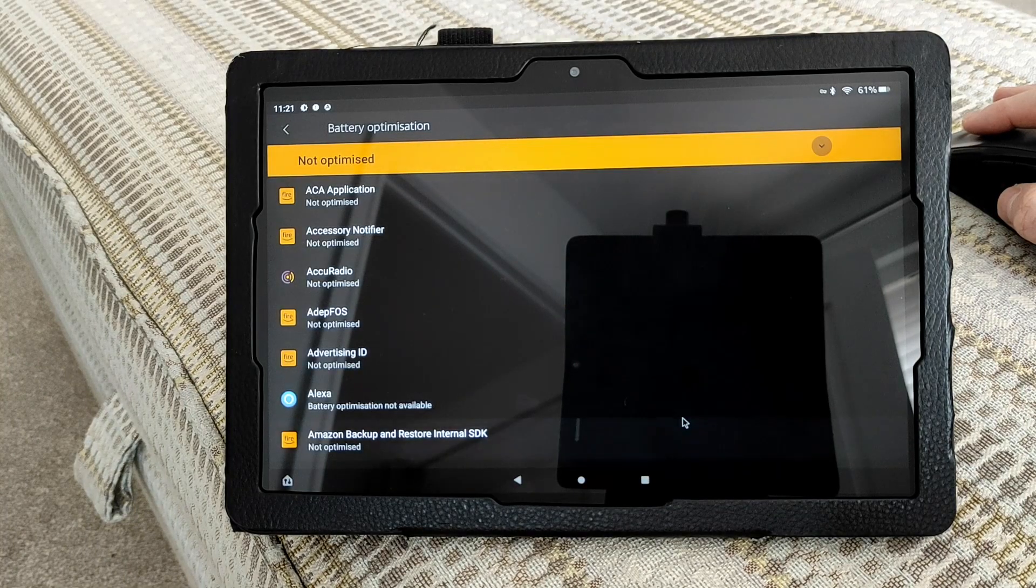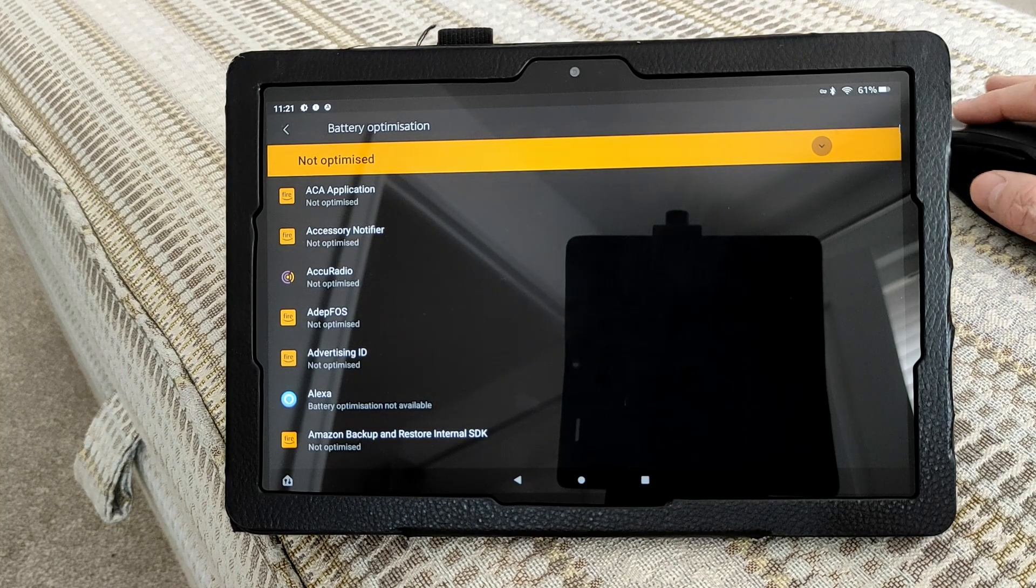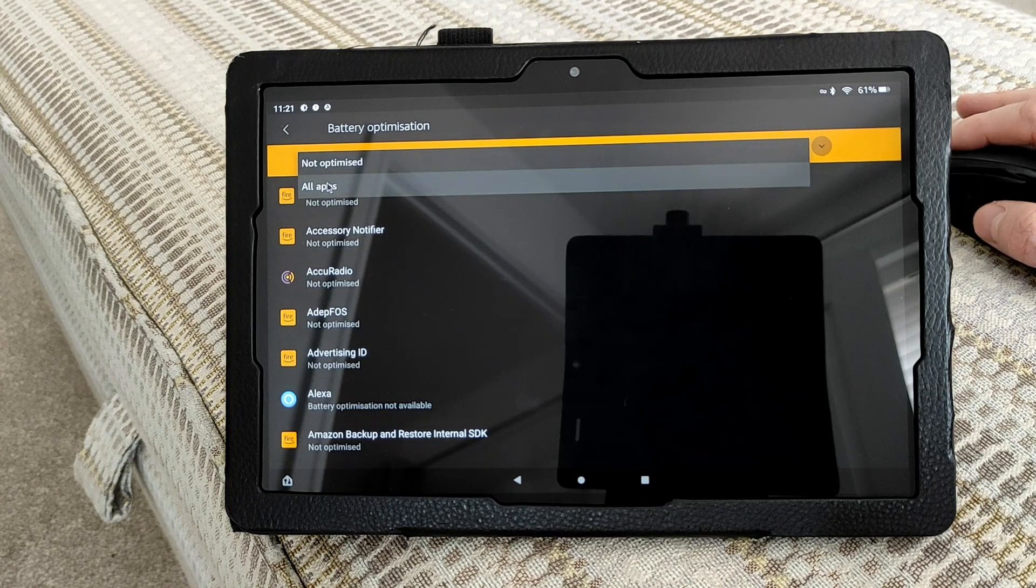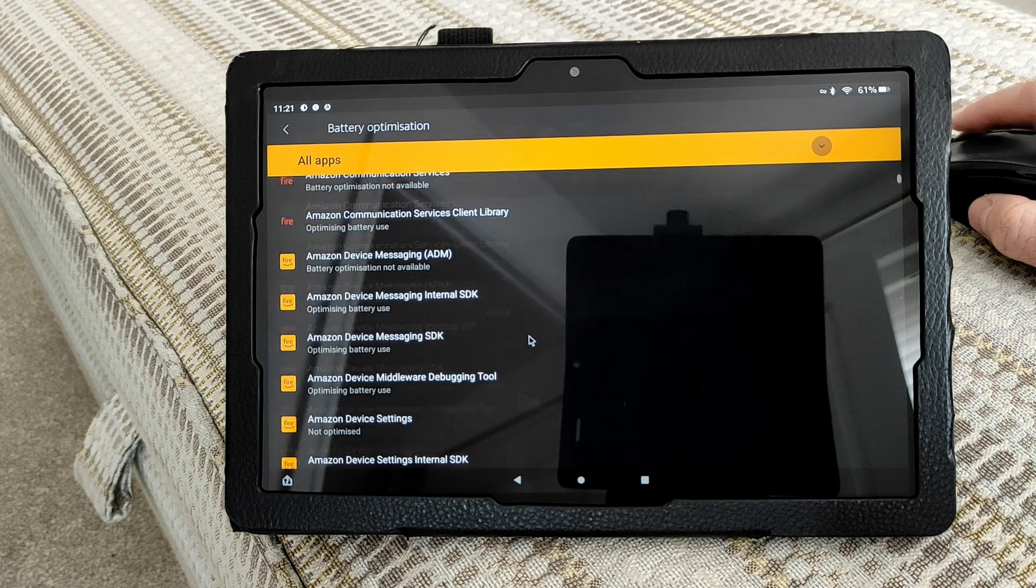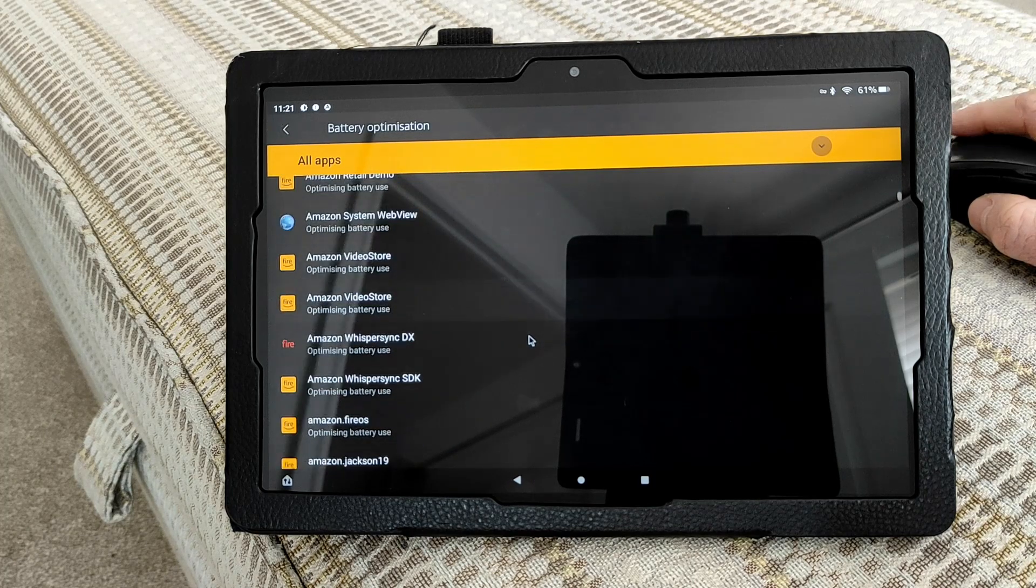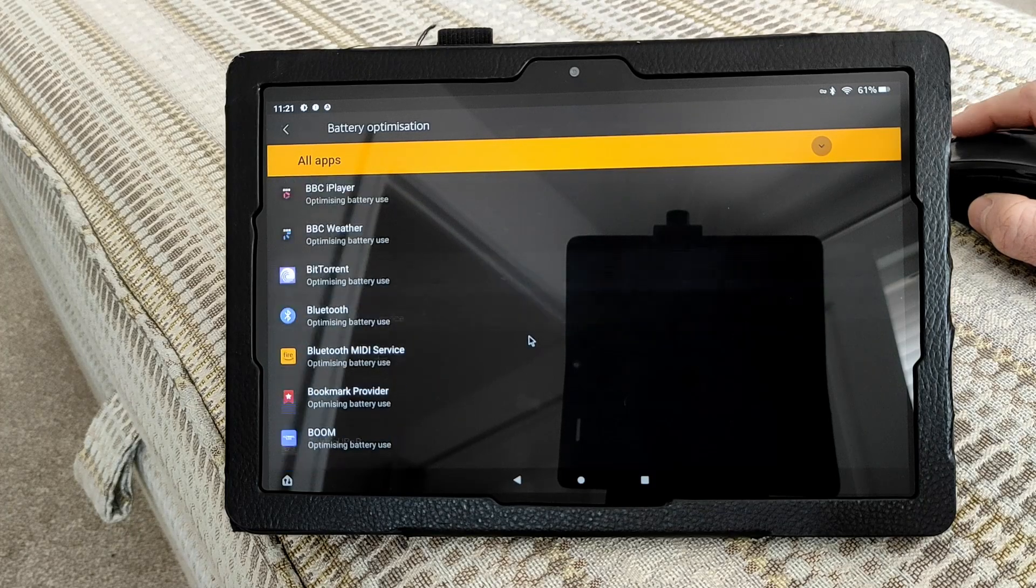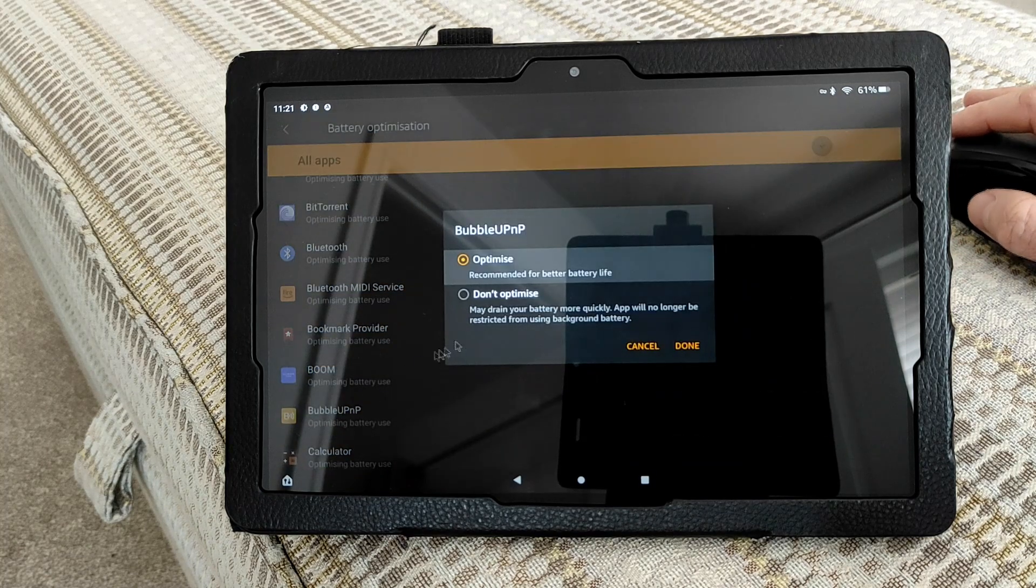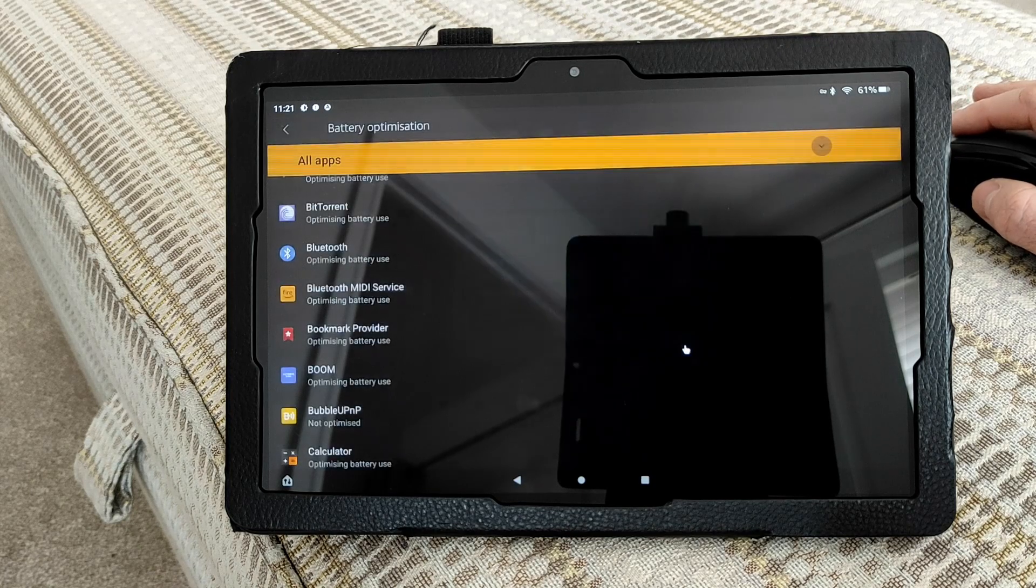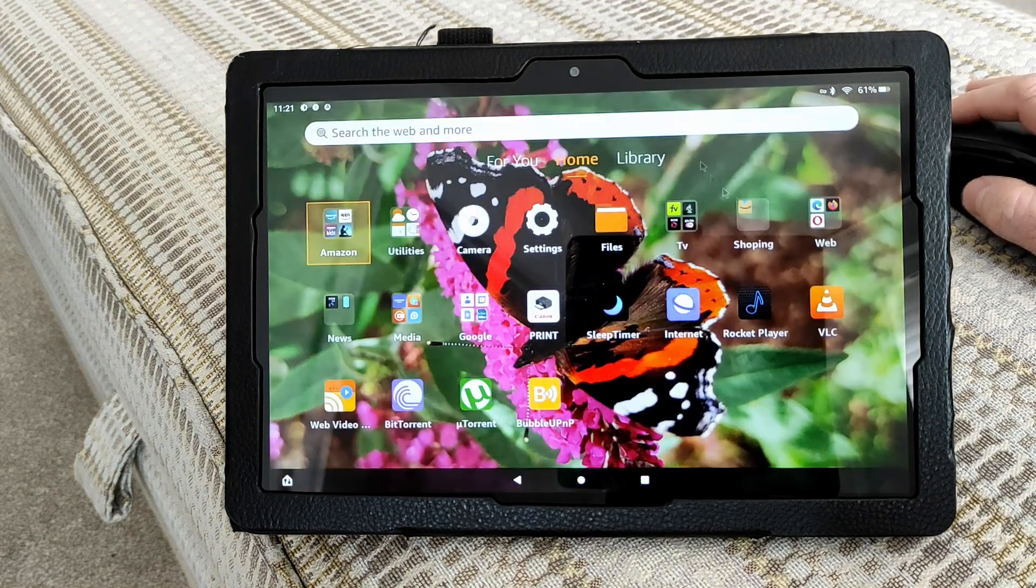Once the battery optimization page loads up, you usually need to click on the little arrow up here and choose the All Apps option. Then look for the Bubble app which should be in alphabetical order. There it is. If I click on that, I can then select Don't Optimize so it won't optimize the battery. Click Done. That's pretty much it for now.